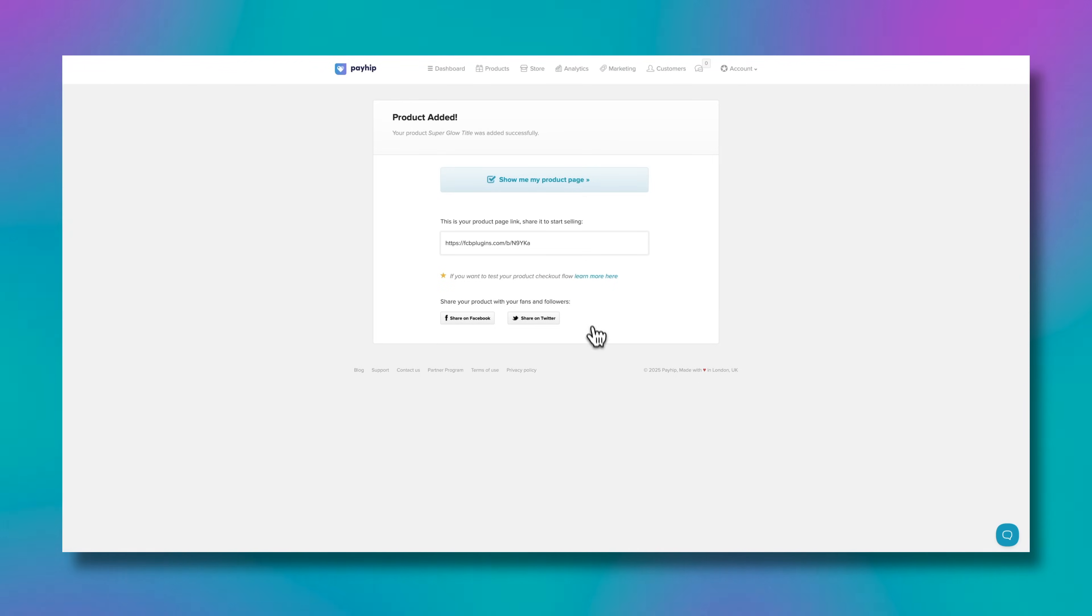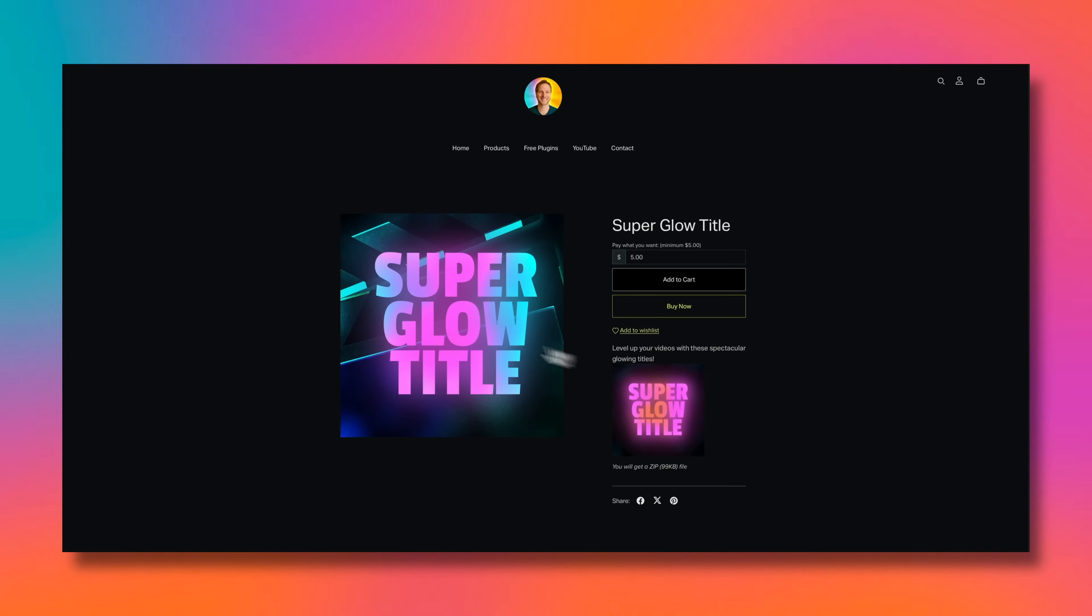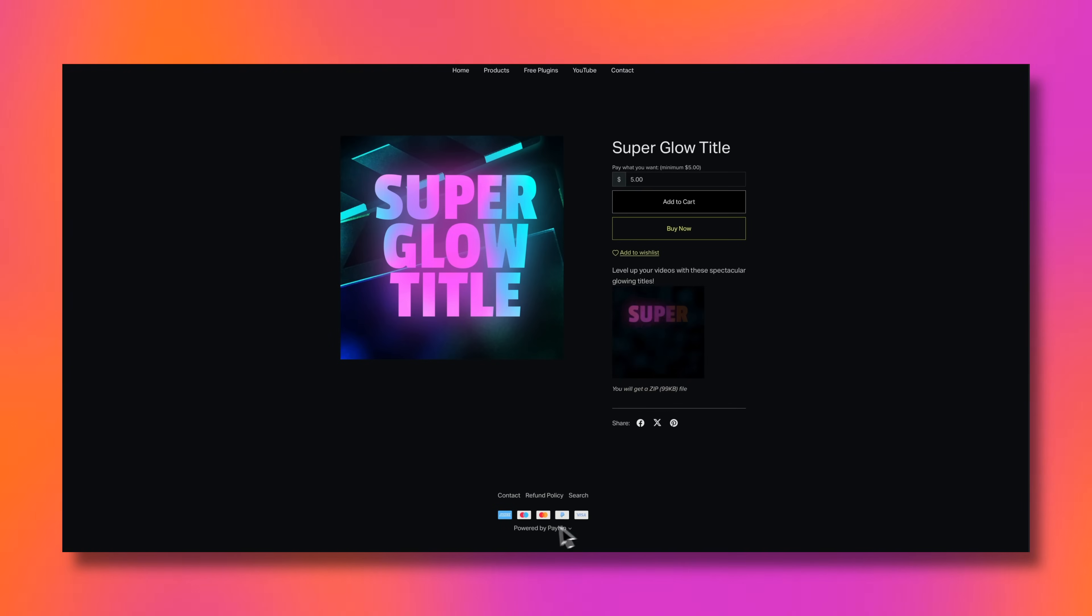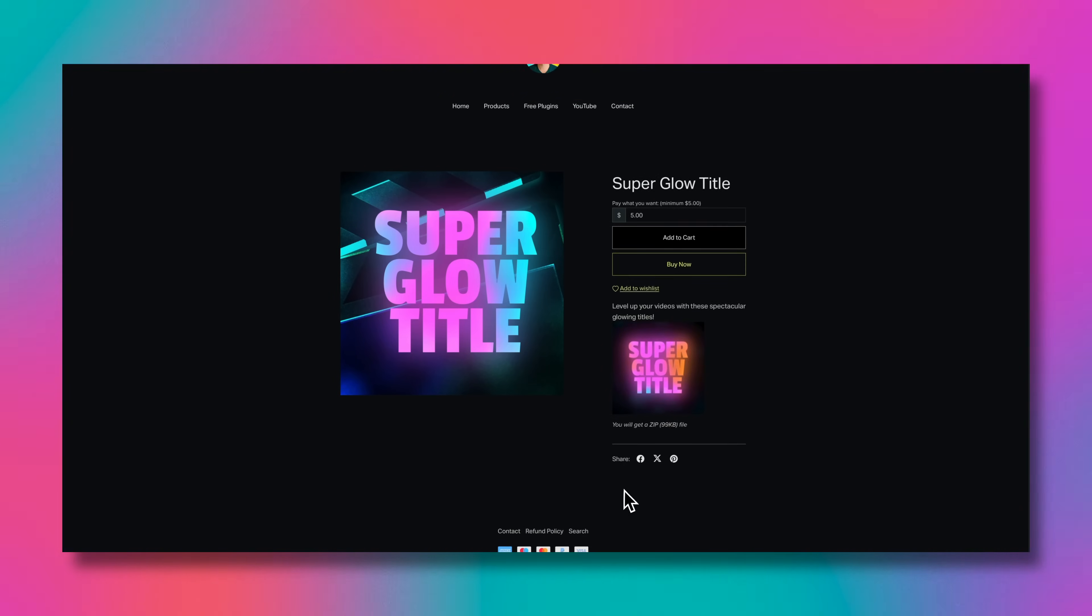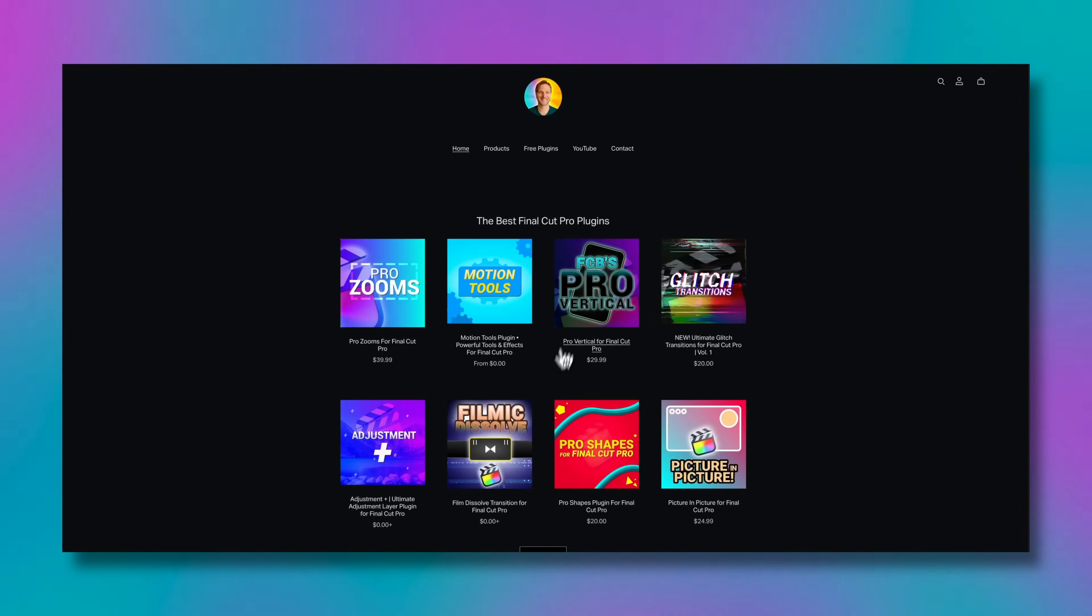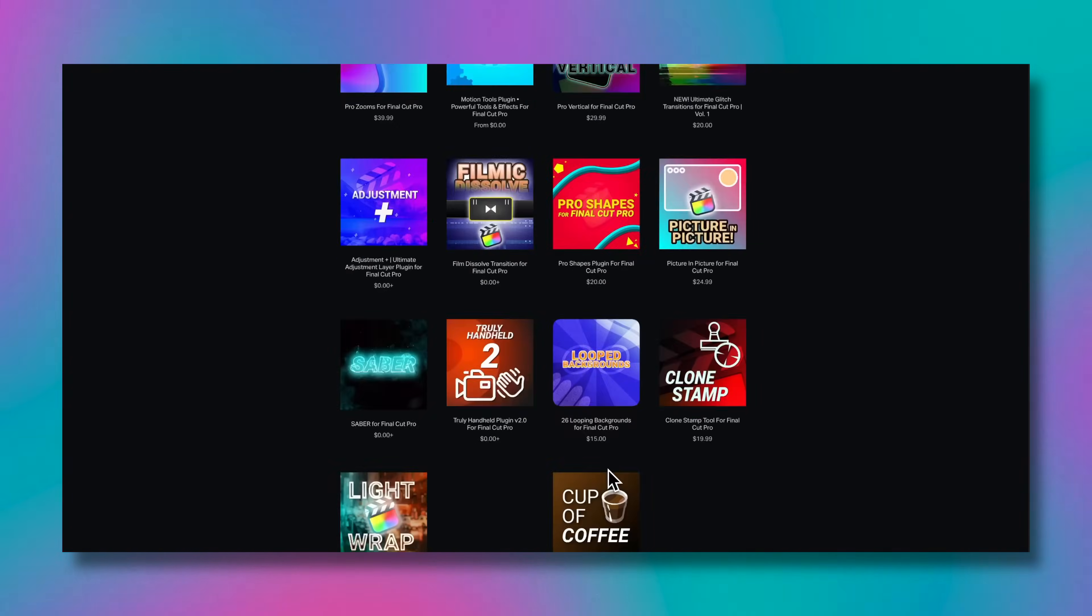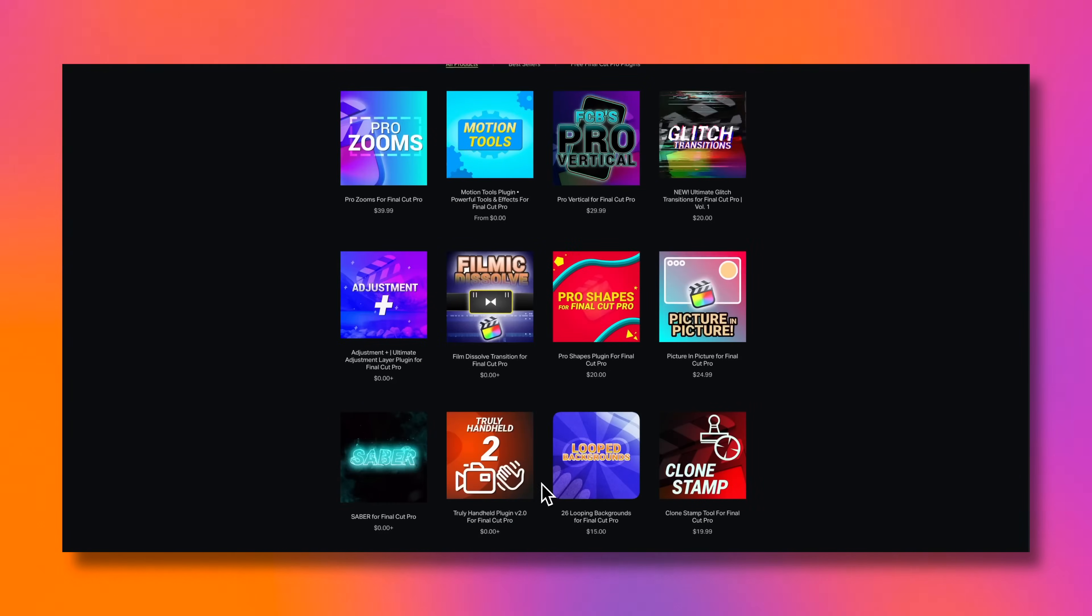Just like that, this product is available over on my store. We can check out the product page. Here it is, my super glow title. We've got the little animation taking place, it tells me how big the zip file is. You'll see here at the bottom that people can use Amex or PayPal or Visa, MasterCard, whatever they could possibly need to purchase this product. If we go to my home and view all, scrolling down, there is my super glow title now available on my store.